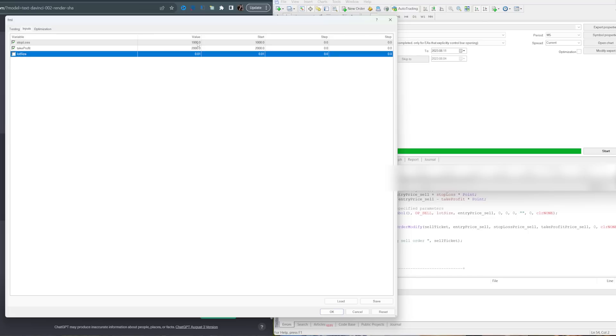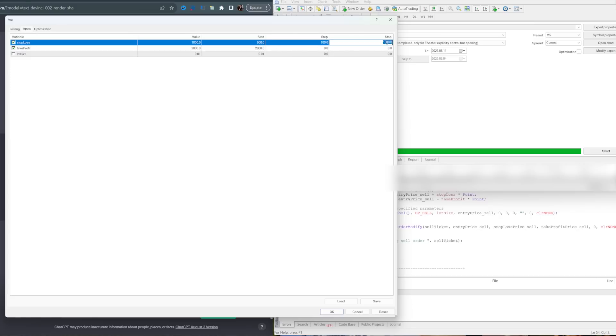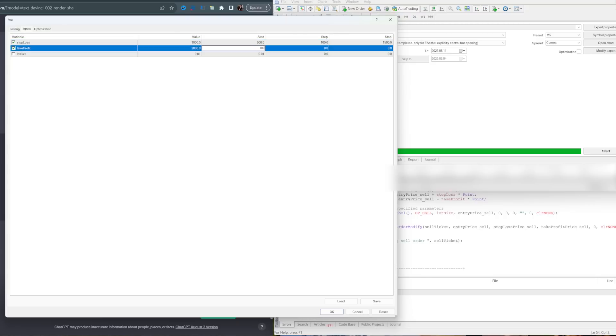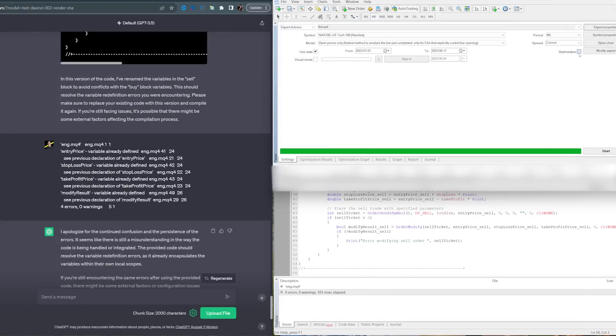Actually, let's leave the lot size. Let's just do the stop loss and take profit. We're going to start with a stop loss because 1,000 ticks is essentially 10 points on NAS. Let's start with 500, do steps of 100, so every increment is one point. Stop loss, maybe we can go up to 15 points. I don't want to do anything more than that. Take profit, we can start at 10 points, steps 100, so one point, and let's do 5,000 ticks, which is 50 points.